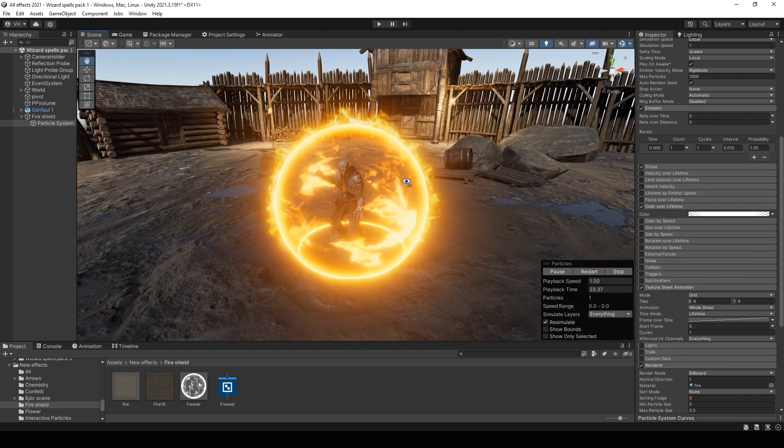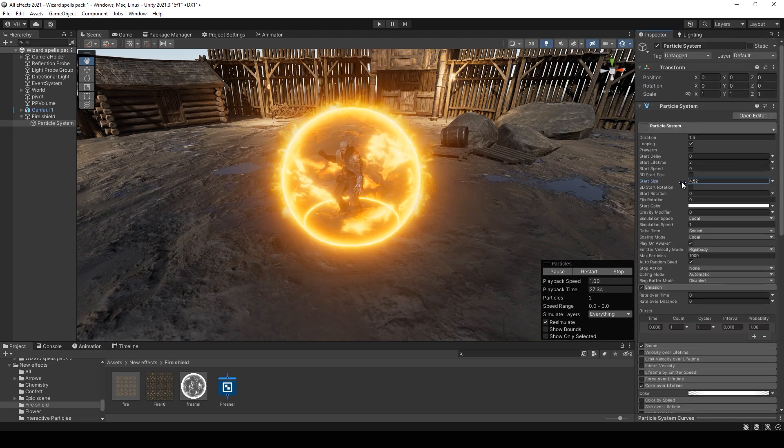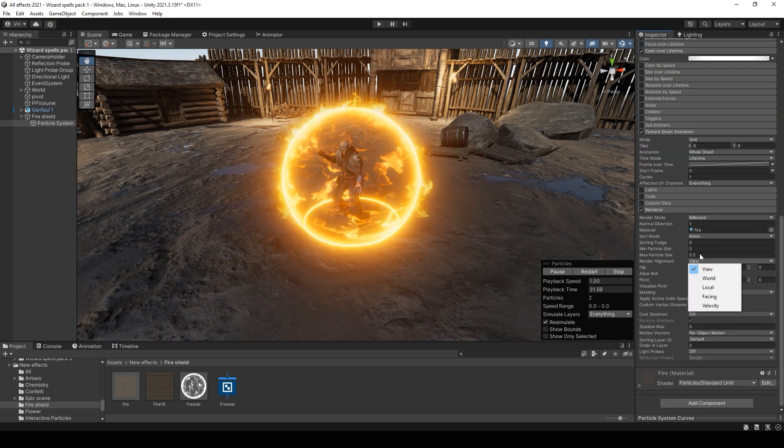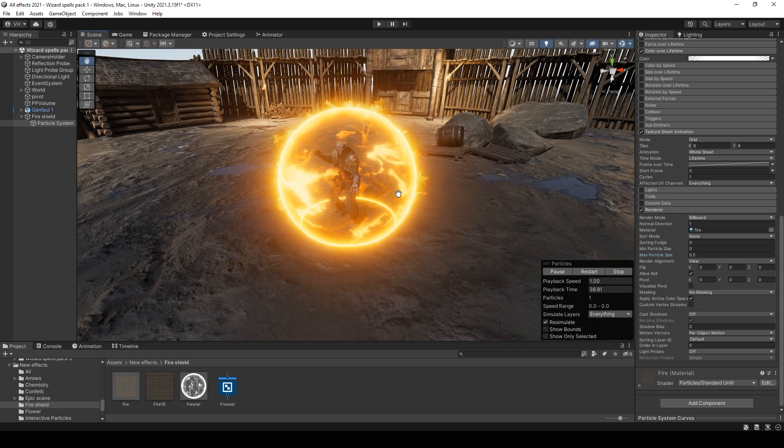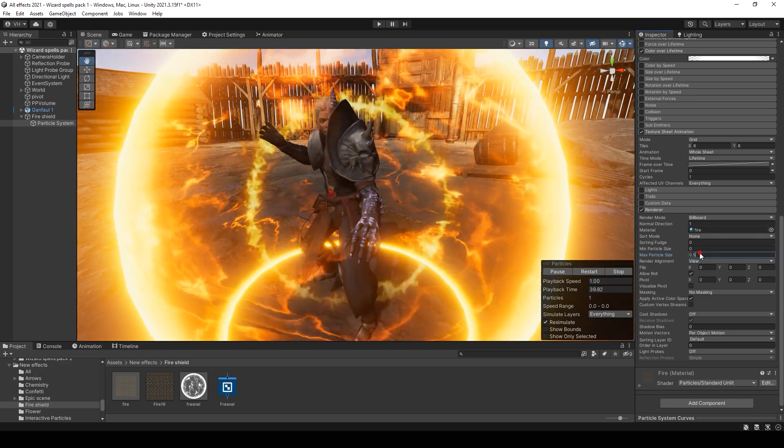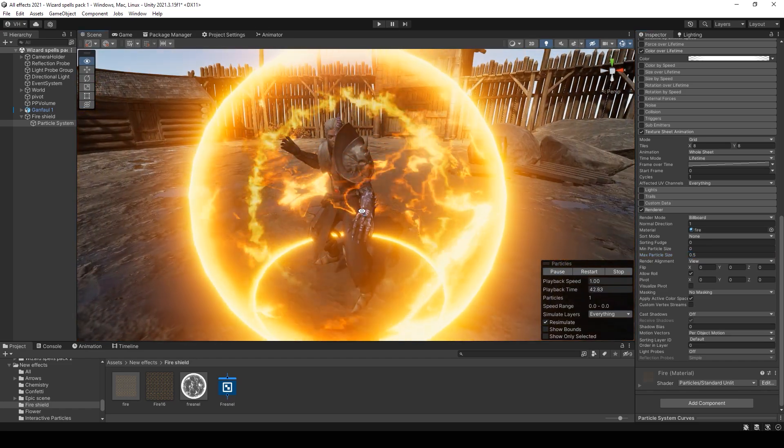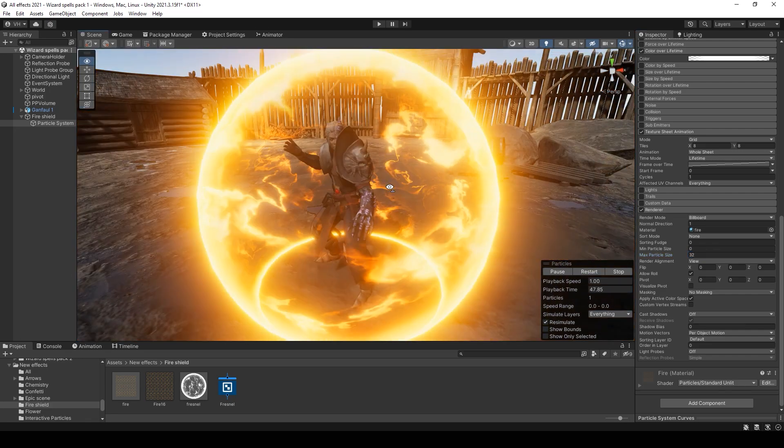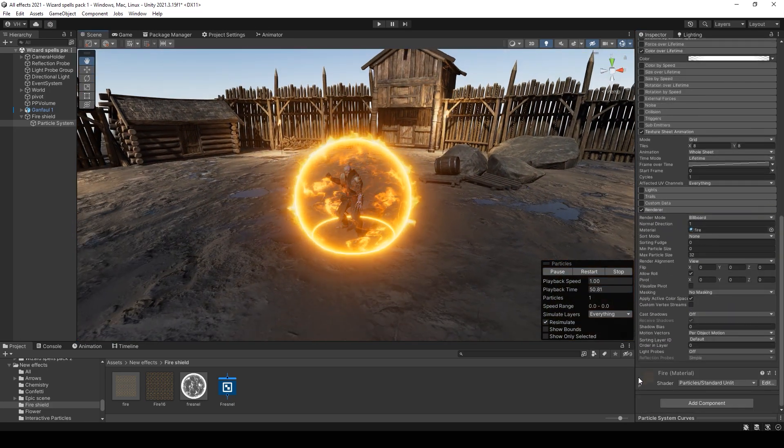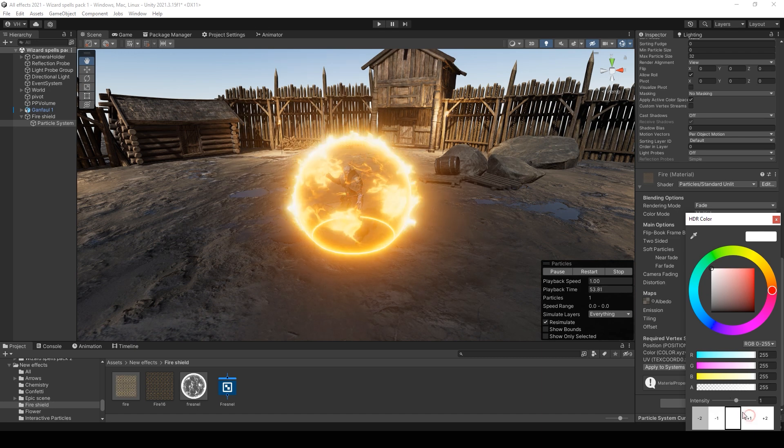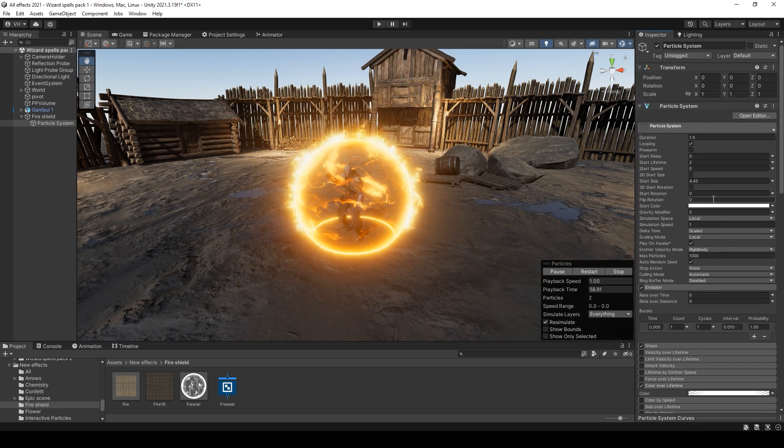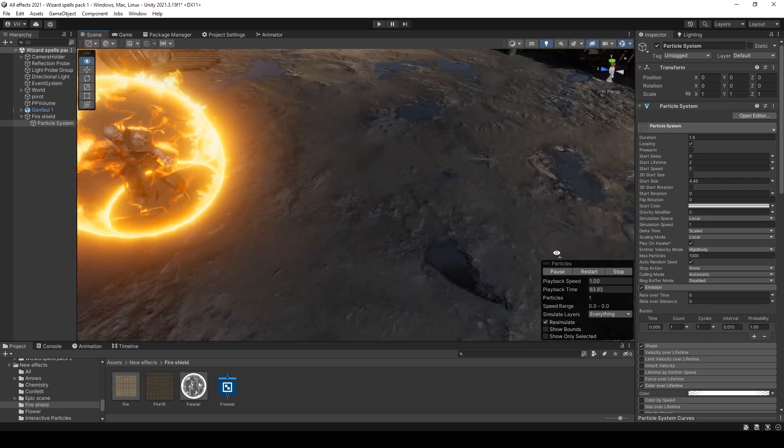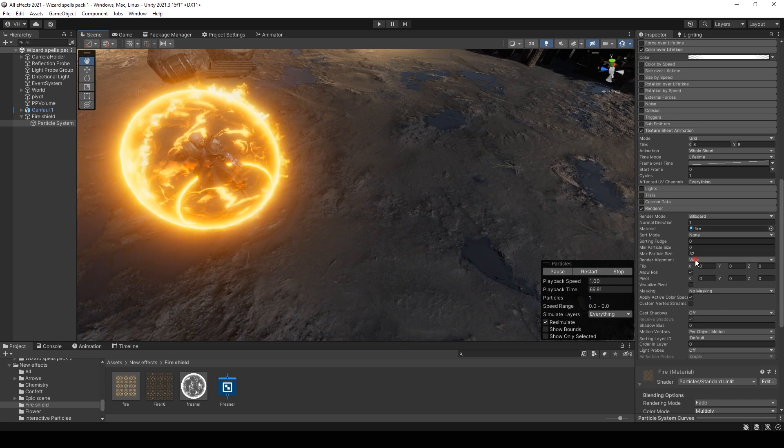I think it's better to make the circle smaller. Set max particle size to 32 because if we left 5 it will be smaller when we will be close to the hero. Now it's okay. You can also increase the emission value maybe a little bit darker.